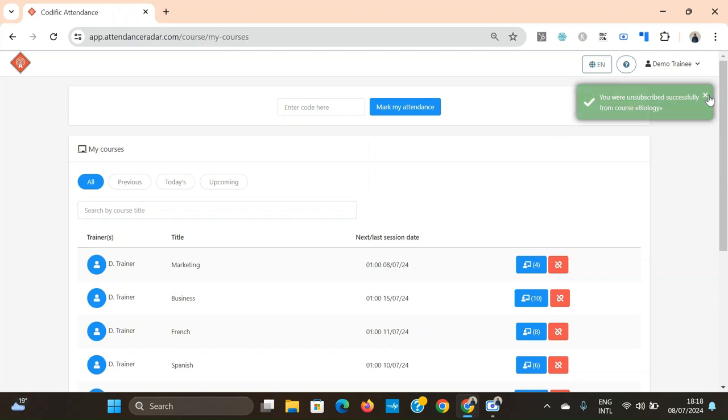And this can be done so that you can unsubscribe from your courses that you already finished and where you don't really care about being able to access the attendance records for them anymore.